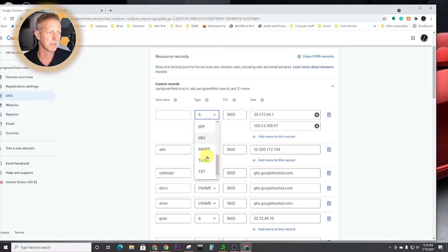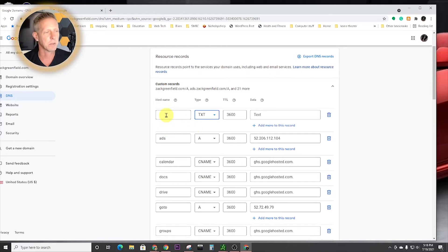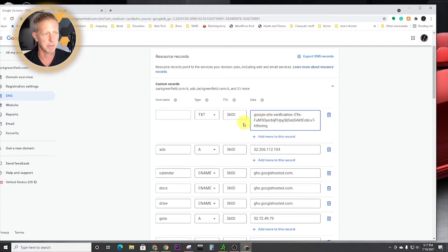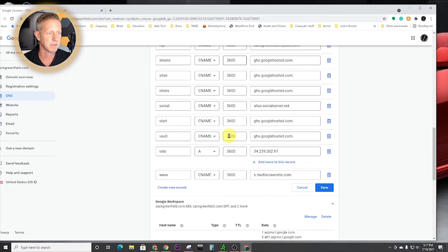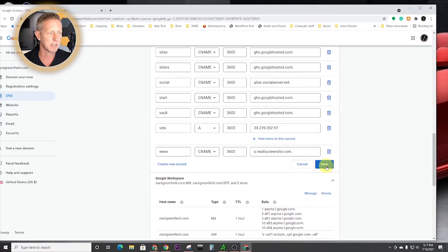it said we needed to do a text record, which is TXT right there. And we're going to put in the code that we copied. And that's it. And then we're going to go here, and we're going to save it.